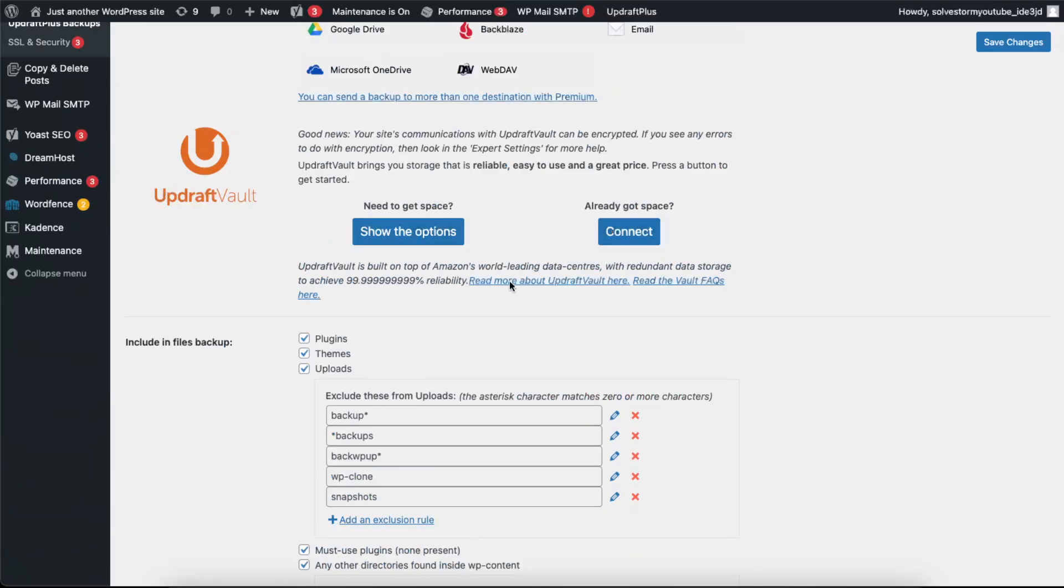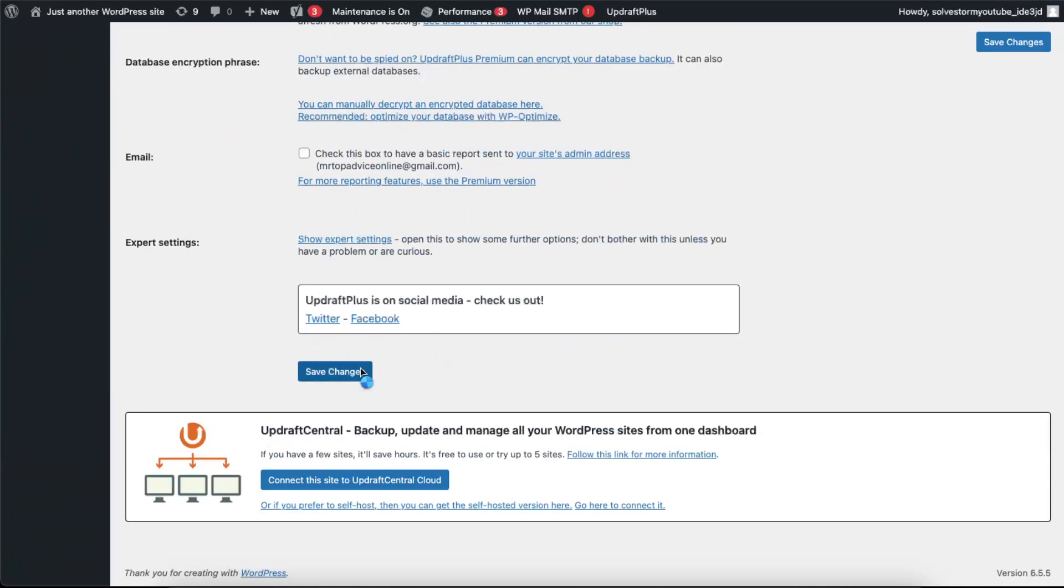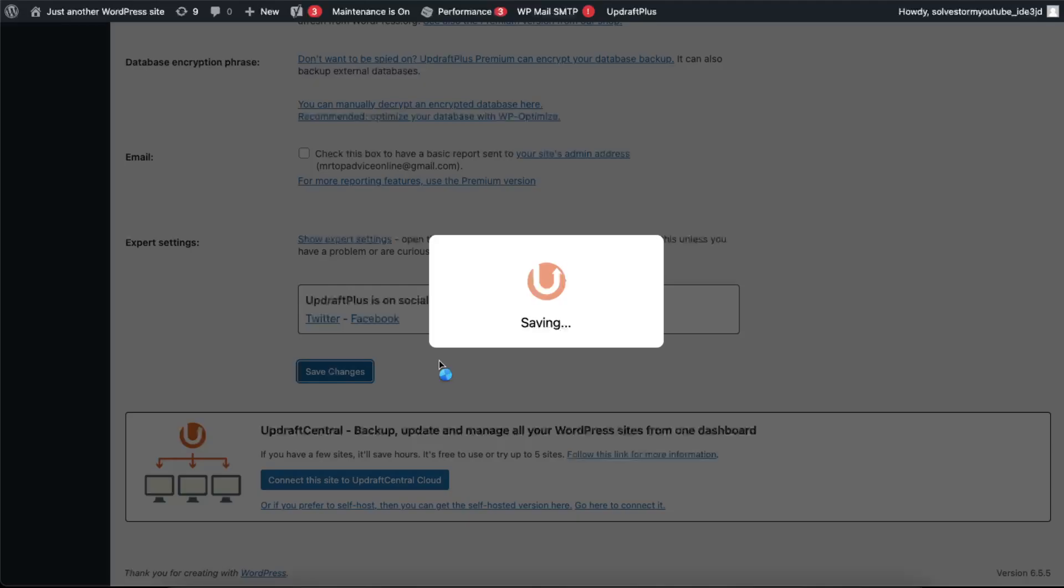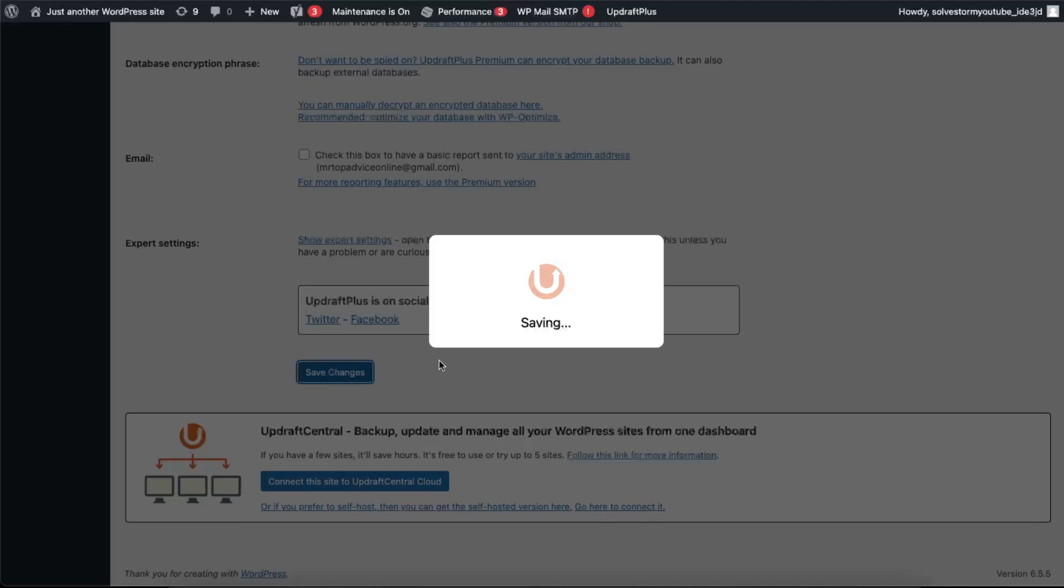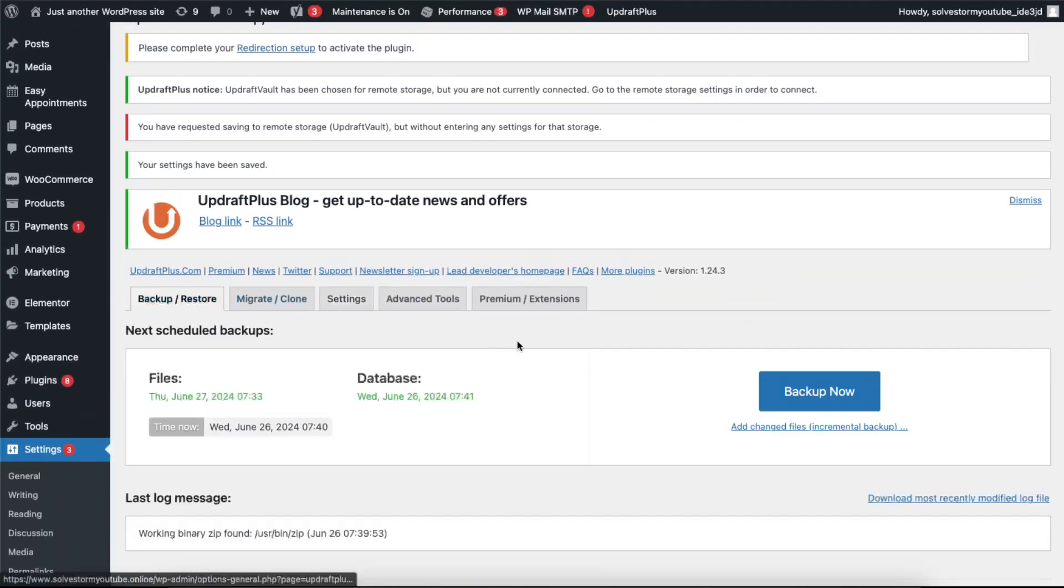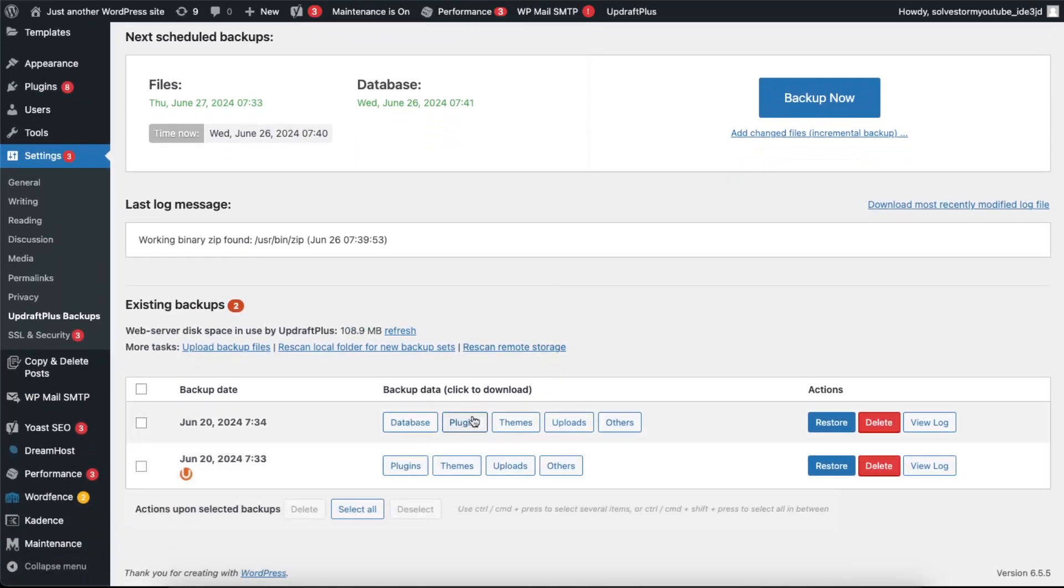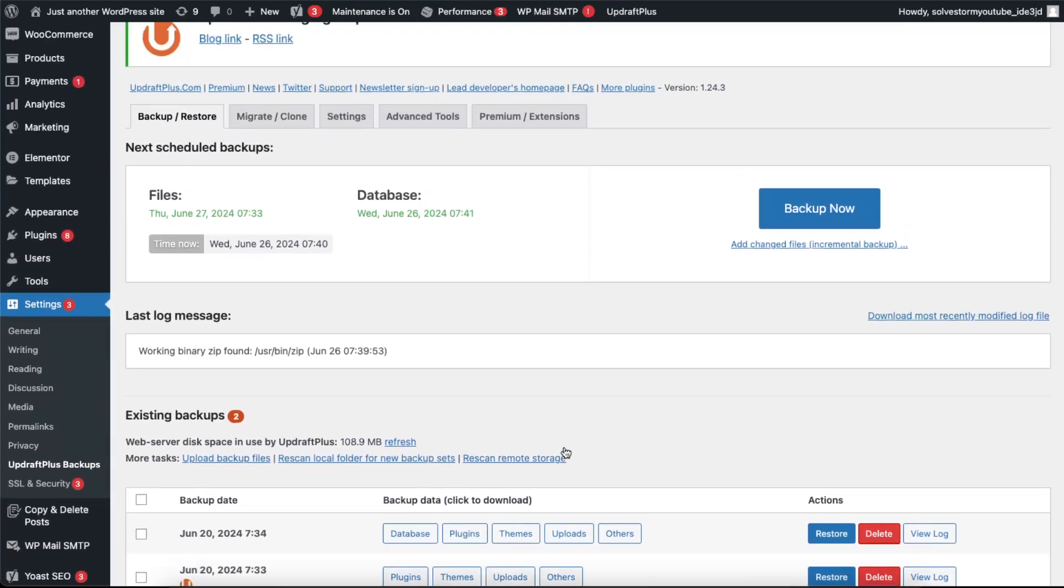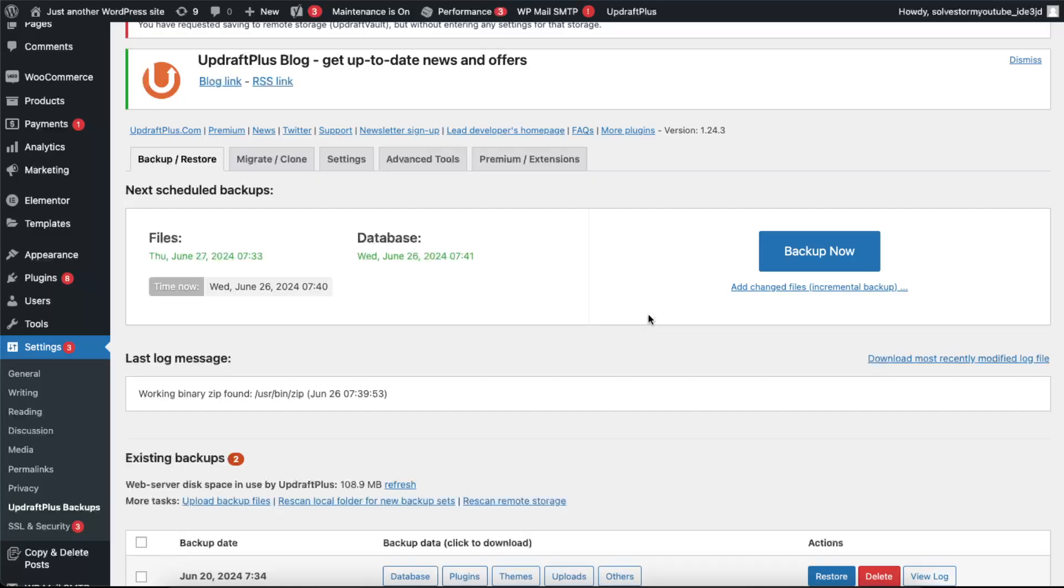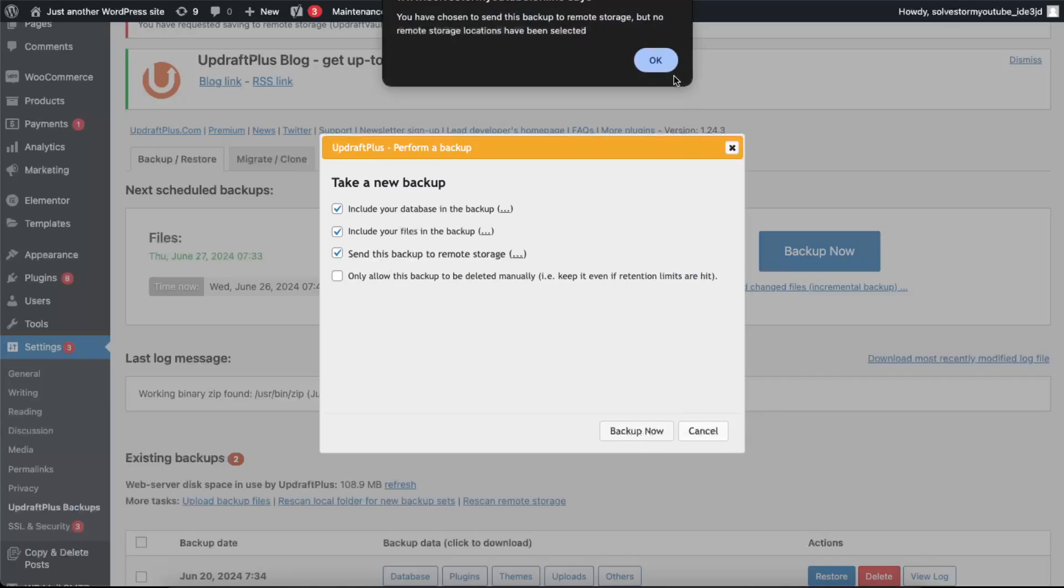And basically that's that. Now we're gonna save the changes and you're gonna go back to Backup and Restore. As you can see, there are already some backups here, but what you can do is click Backup Now. Choose what you want to back up, Backup Now.